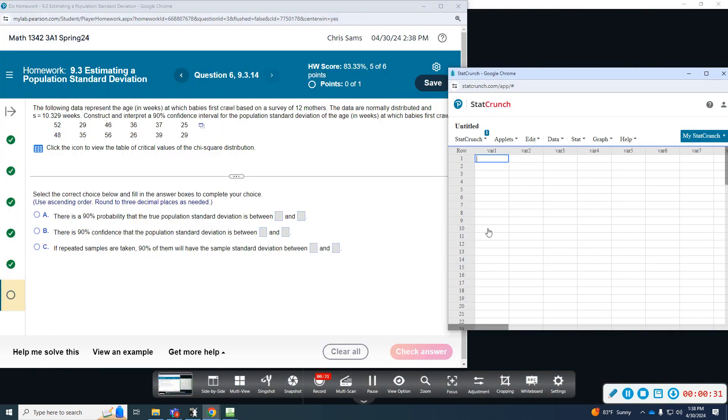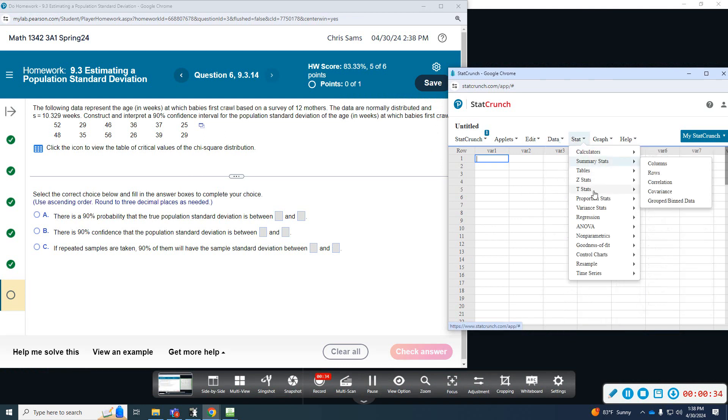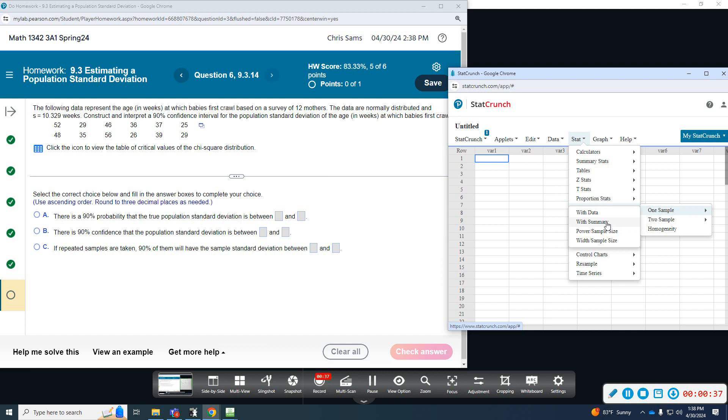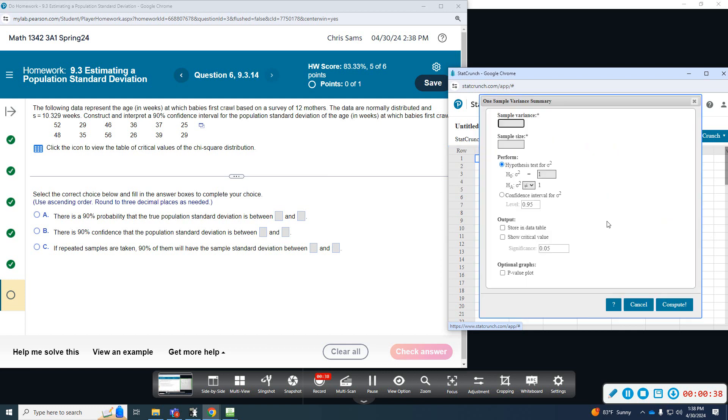So, grab StatCrunch. We're going to go Stat, Variance, OneSample, Summary.